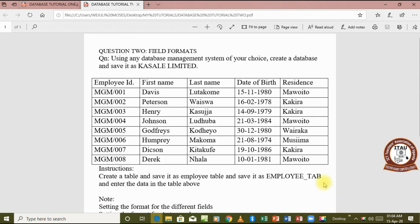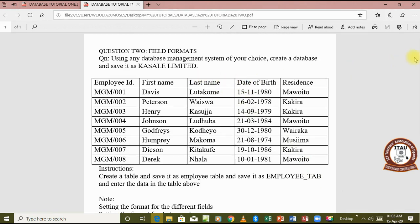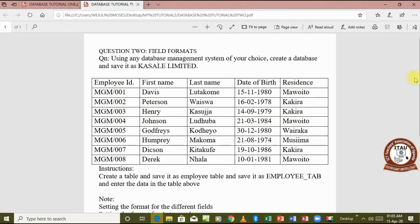Like our question here, we are going to look at how to format the fields so that the data appears the way it is appearing right here. And the other thing we are going to look at is how to set auto number as a data type for a particular field.